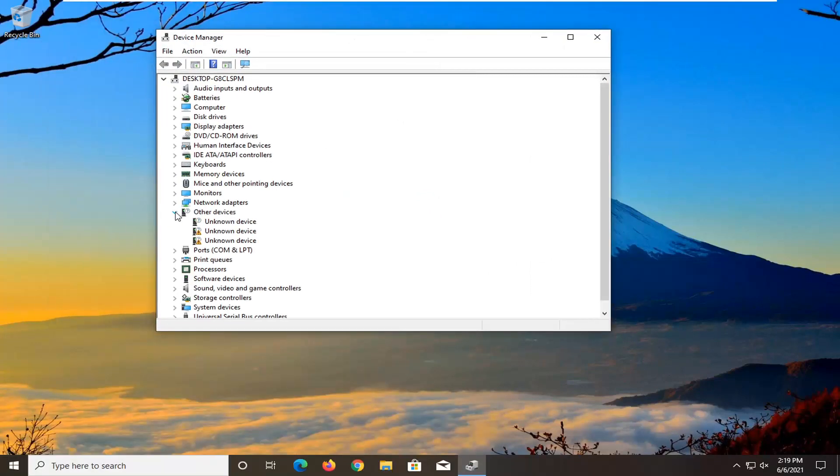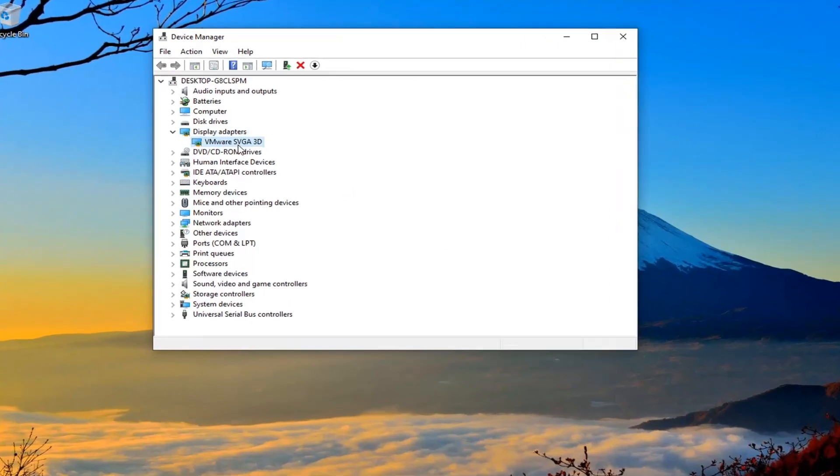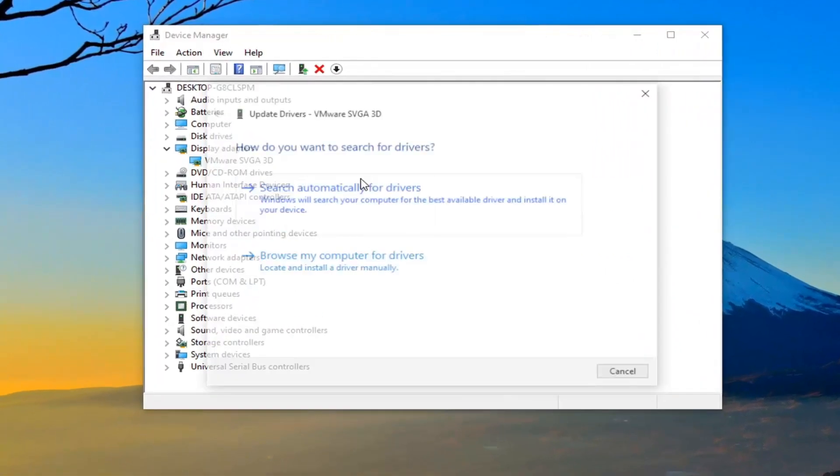You want to double click on the display adapter section and right click whatever display adapter is listed under here. Select update driver.